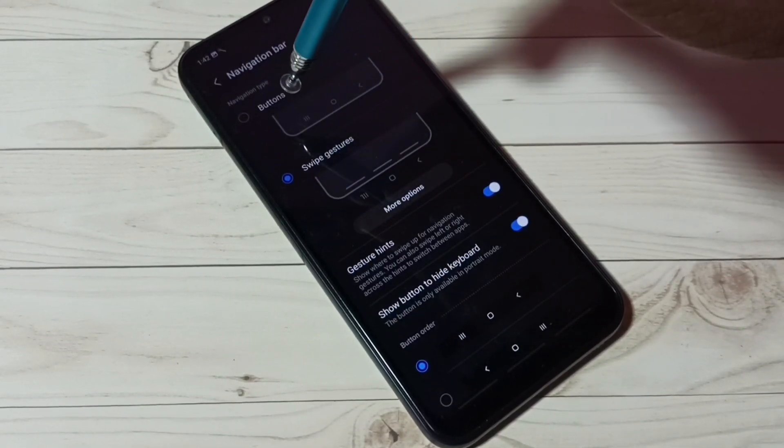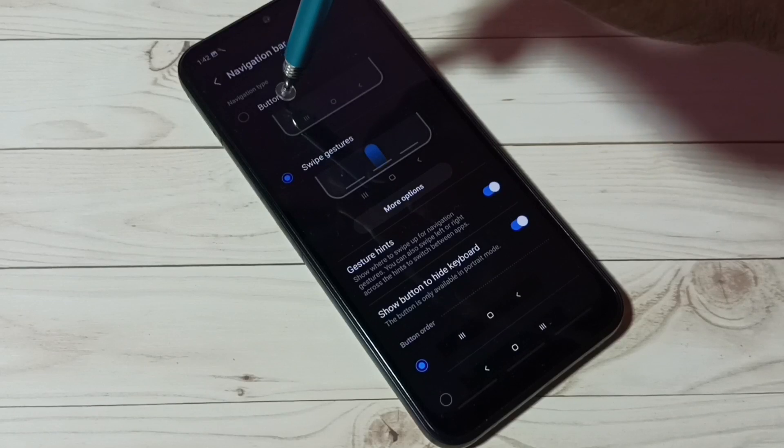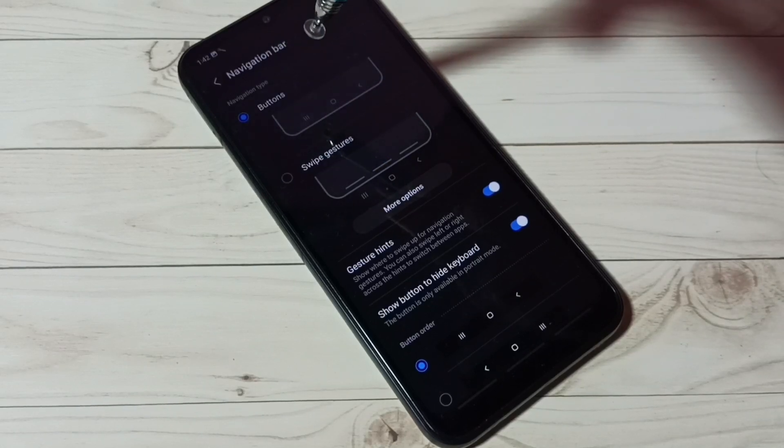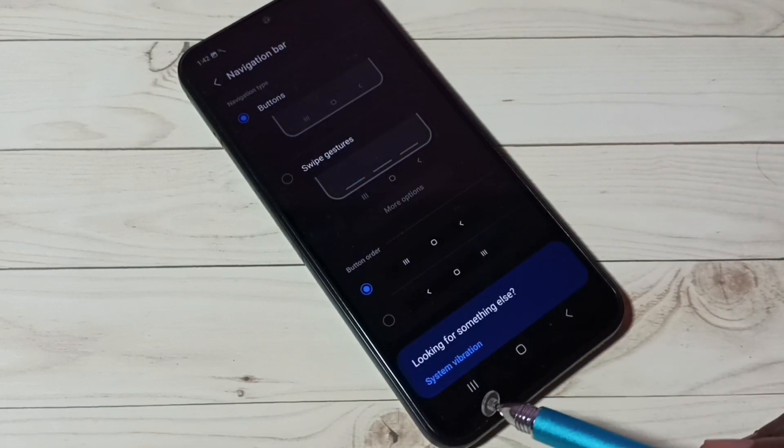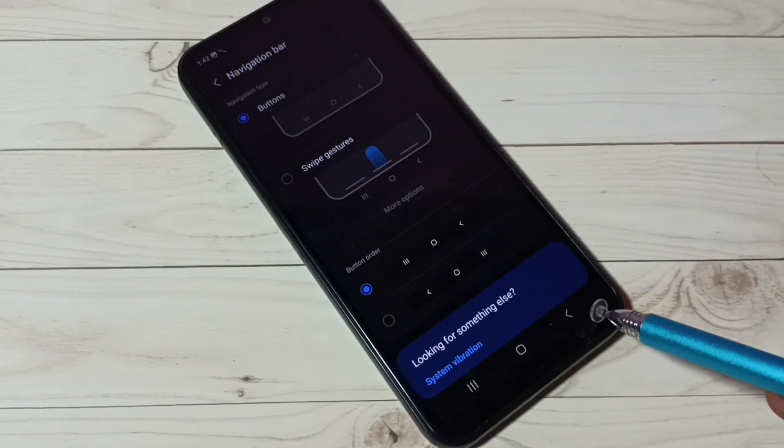Here we have to select navigation type: buttons. Now you can see the buttons here.